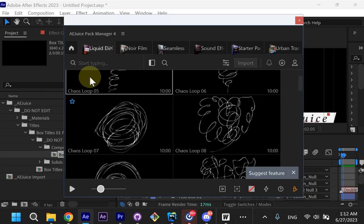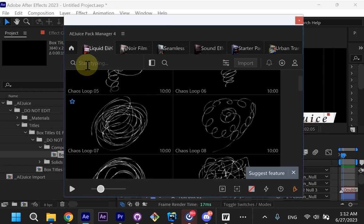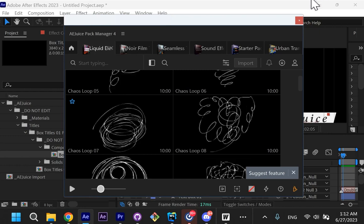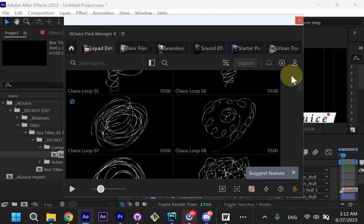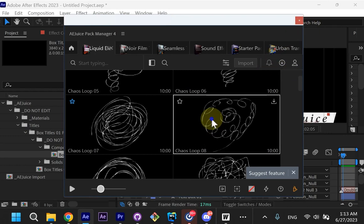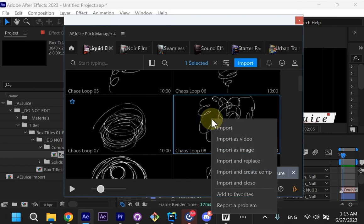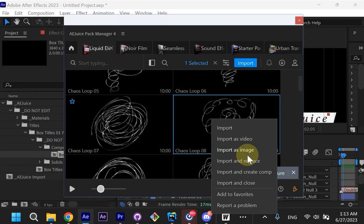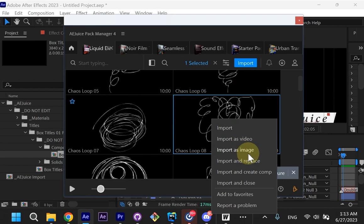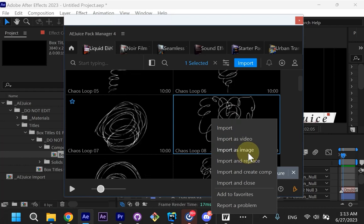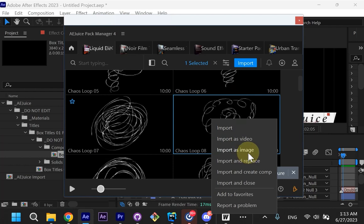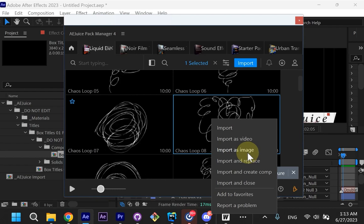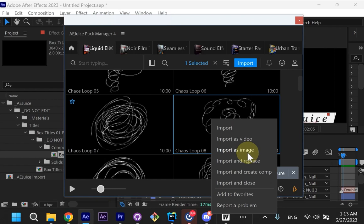Besides that, we made thousands of changes in our packages and how the Pack Manager imports projects in After Effects and in Premiere Pro. For example, we've added Import as Image option. If you need to preview what the item would look like in your scene without waiting for the entire video to download, because some of the videos might be long to download.